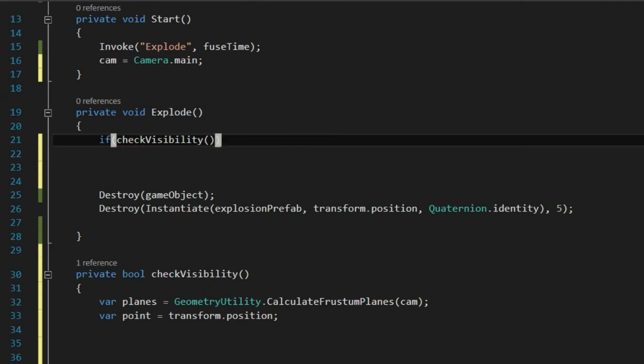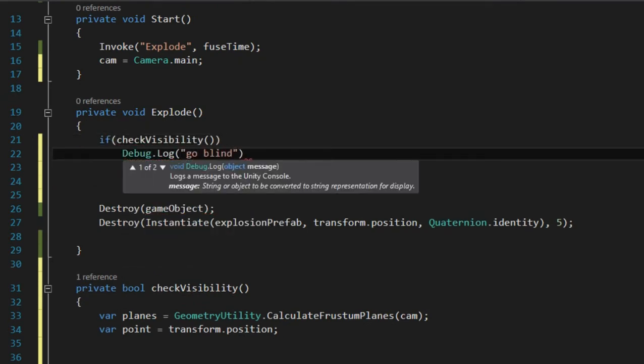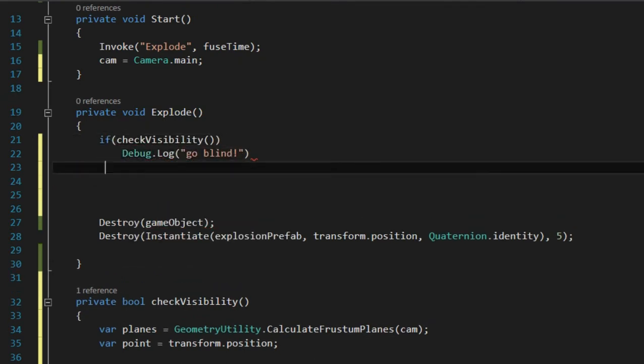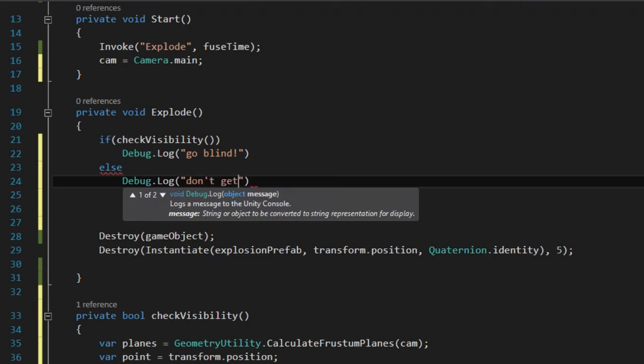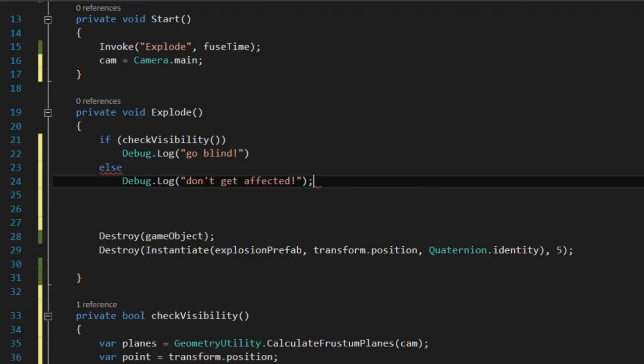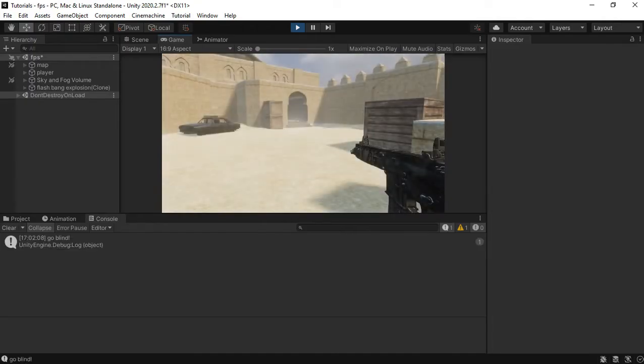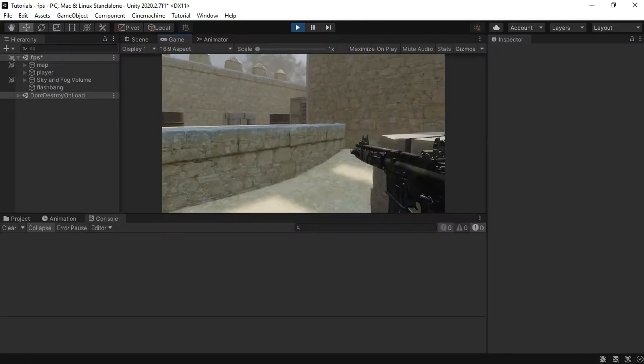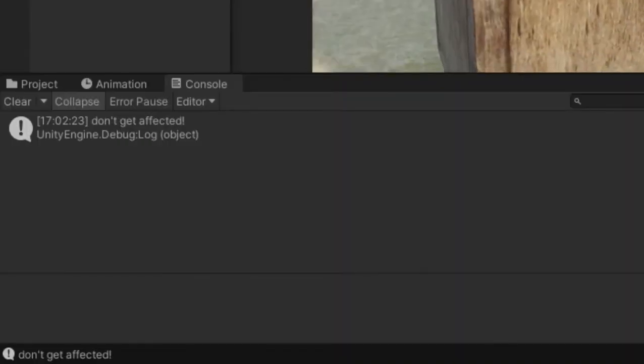Now let's check if it's working by debug logging some messages in the console. We go blind if you're looking at it and we don't get affected if you're looking away.